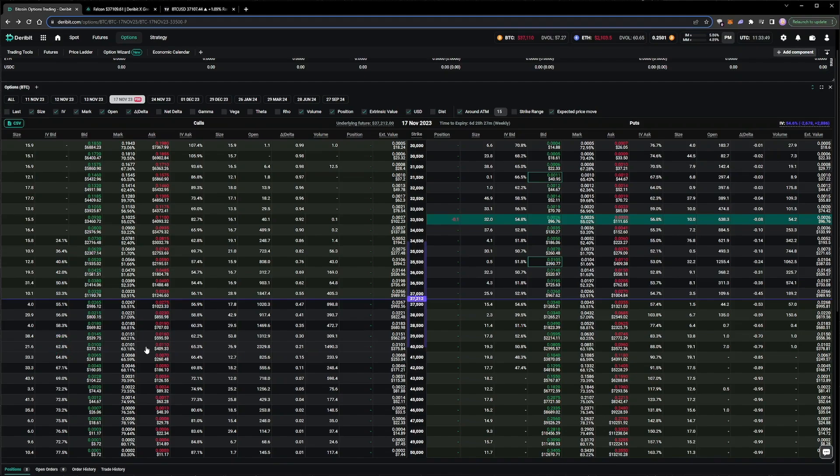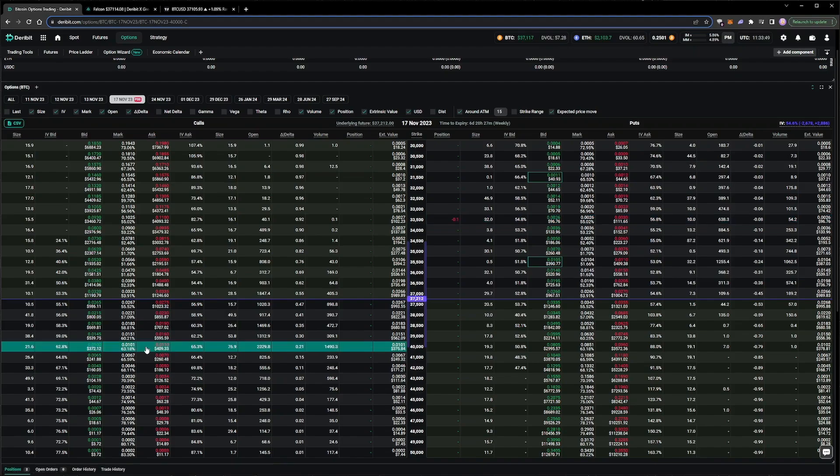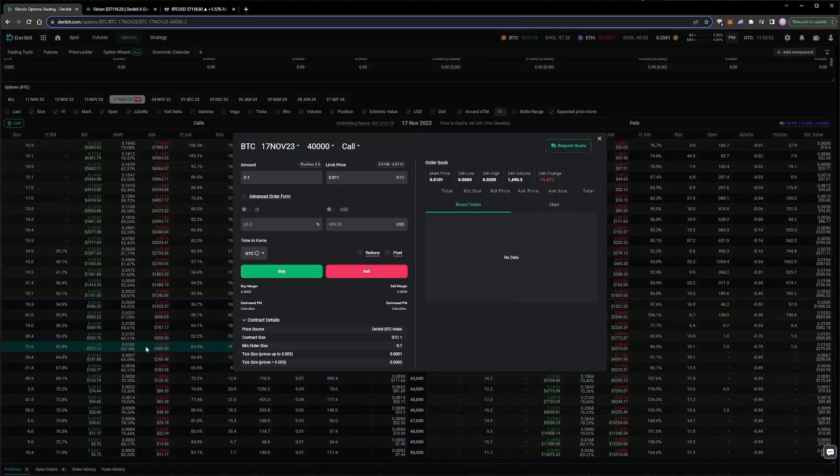We'll cover tracking both historical and implied volatility, and judging what might or might not be good levels to buy or sell volatility at in future videos. For now though, we're happy to sell at this level, so let's place the order.